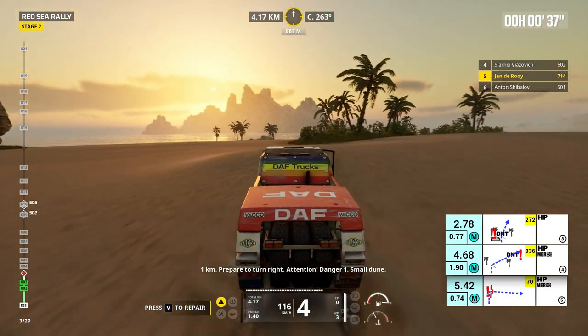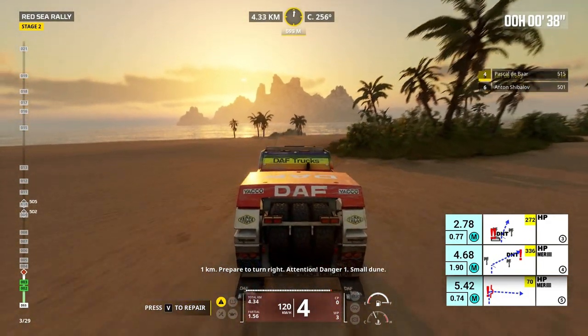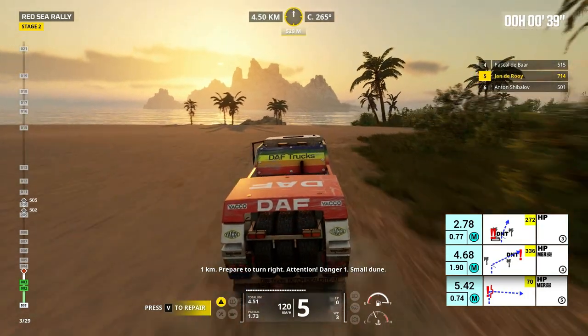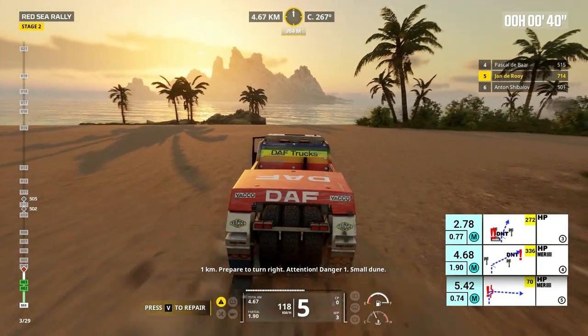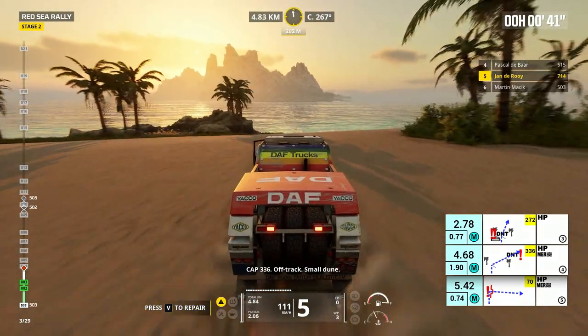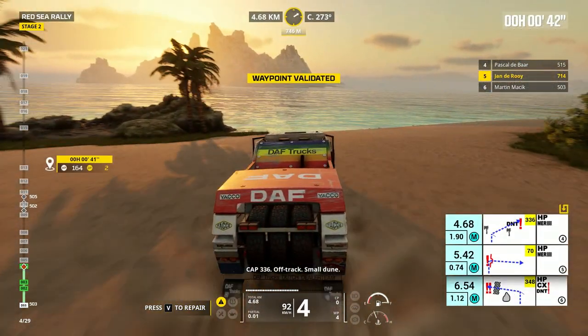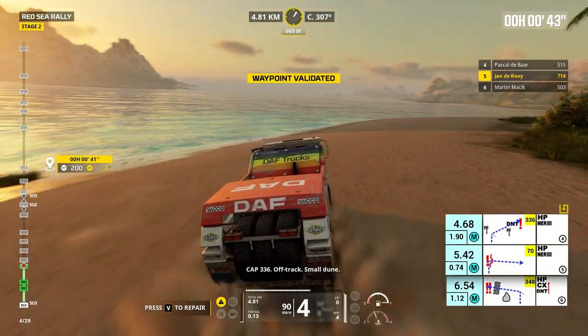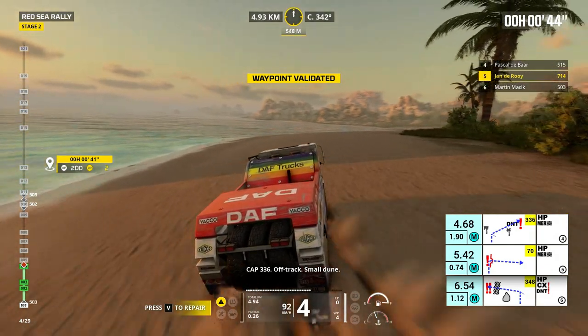One kilometer, prepare to turn right. Attention, danger 1, small dune. Cap 336, off track, small dune.